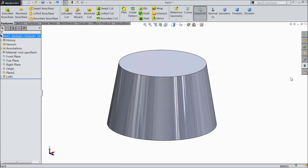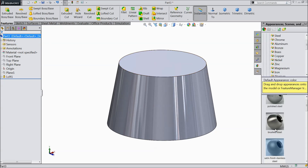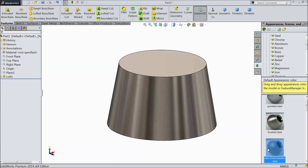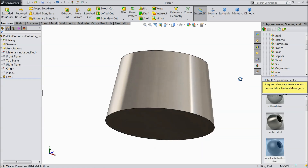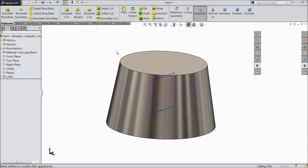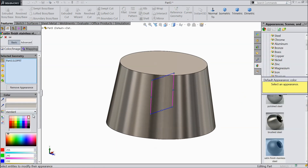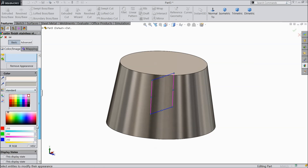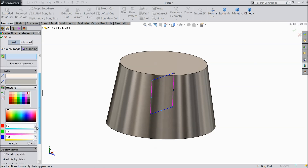Now we can hide this plane. Let's define the material — Satin Finish Stainless Steel. Go to paint and let's say 255, 242. This is better.